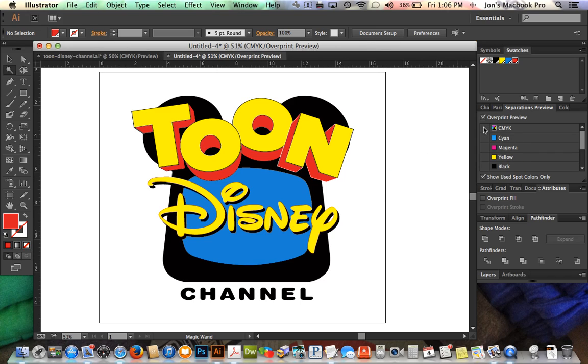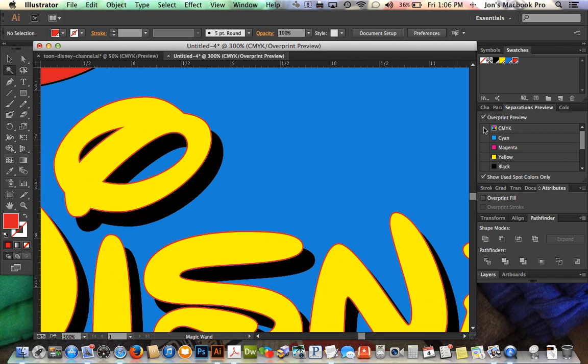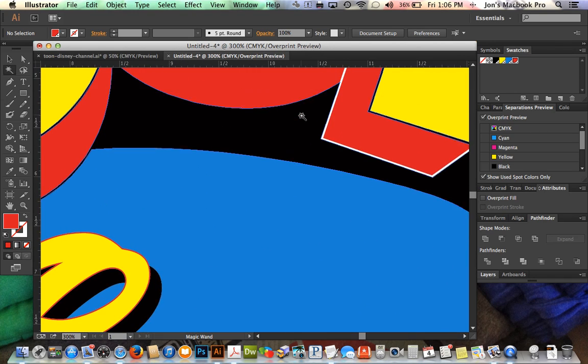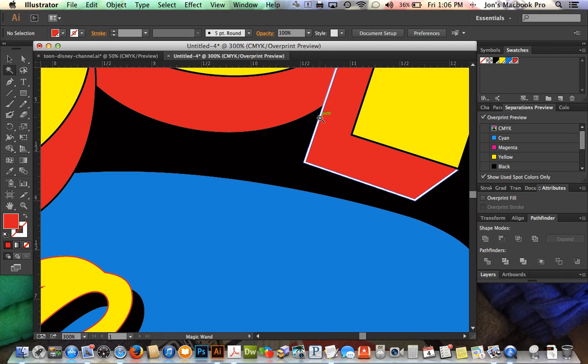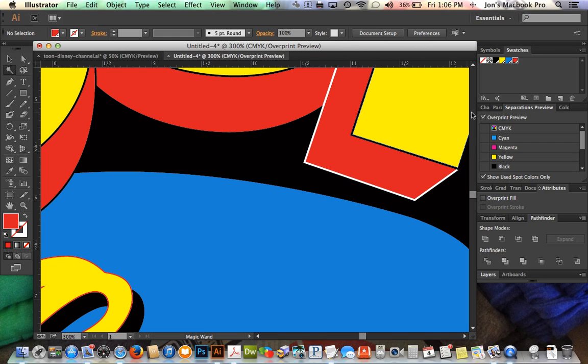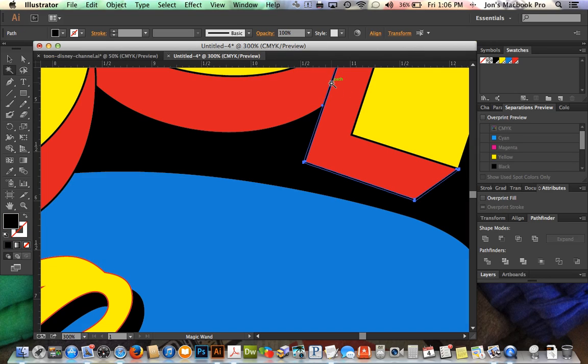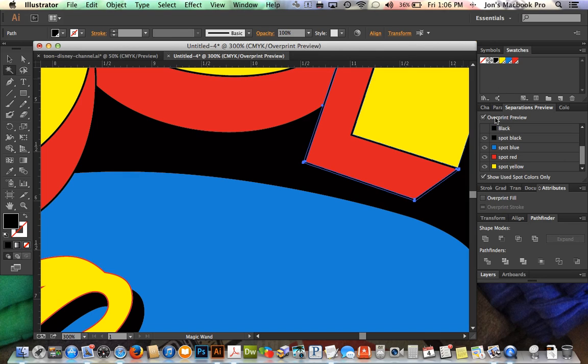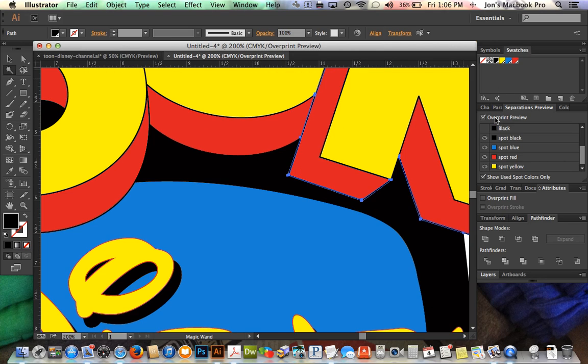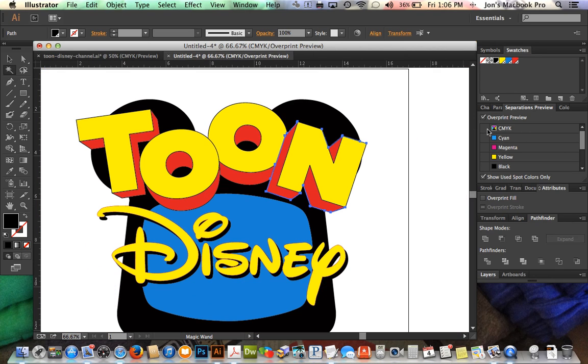We're going to click off of CMYK, and you can notice something interesting happened there. We just actually lost kind of a little piece of artwork in here, so one of these black strokes that we had was a different black. We're going to turn this off. We're going to use our wand, hover over this, select it, click on our spot black. Now click back on overprint preview.